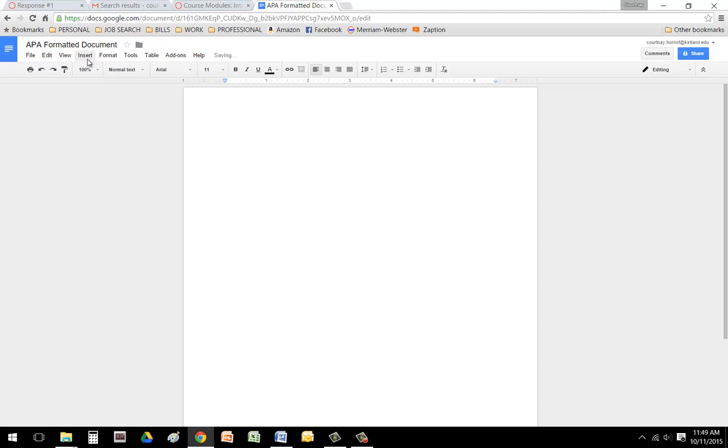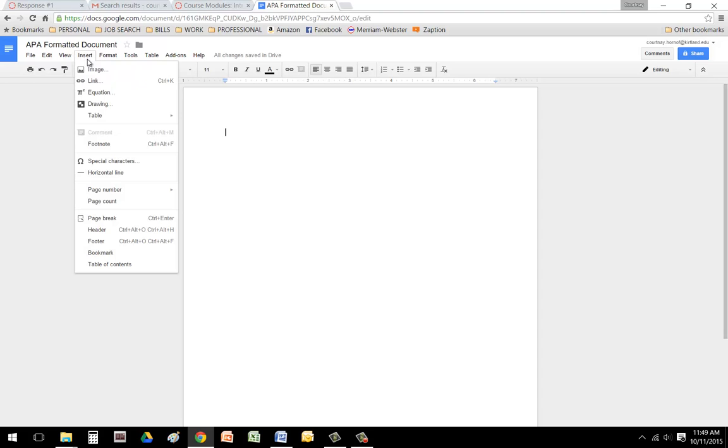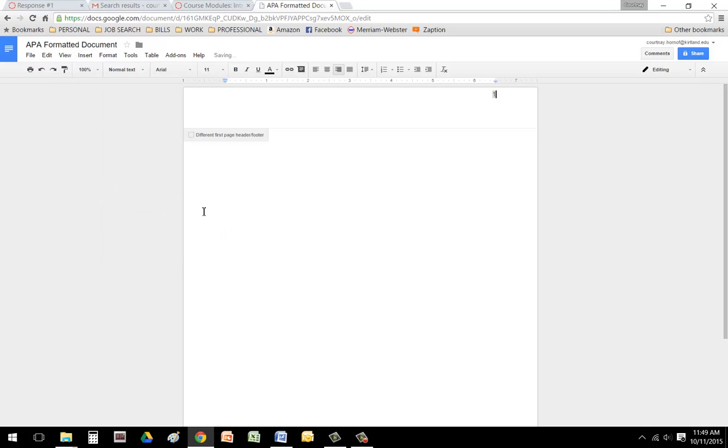Then you're going to go ahead and begin by inserting a page number by clicking insert and then page number. Inside that box, you're going to notice that different first page header selection pops up. You're going to check that box, and when you do, you're going to notice that the page number disappears.